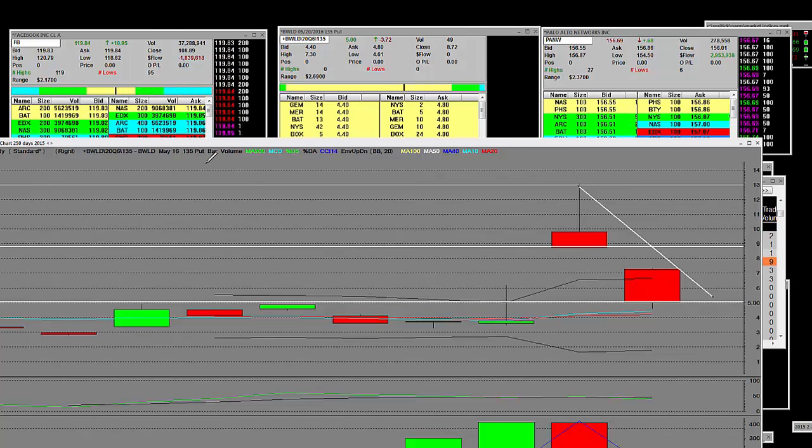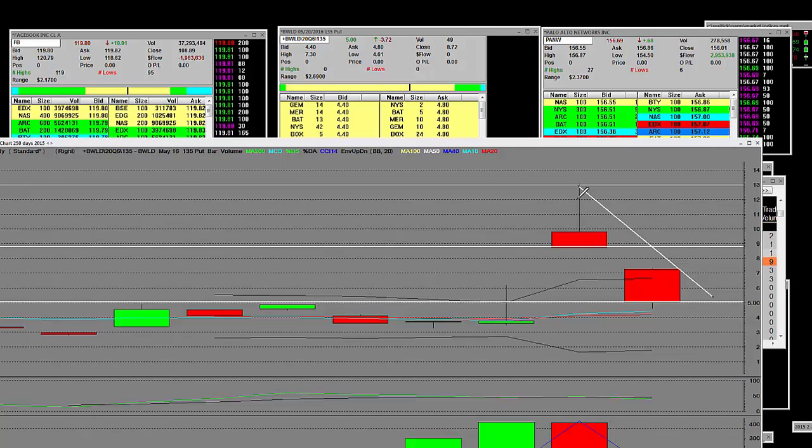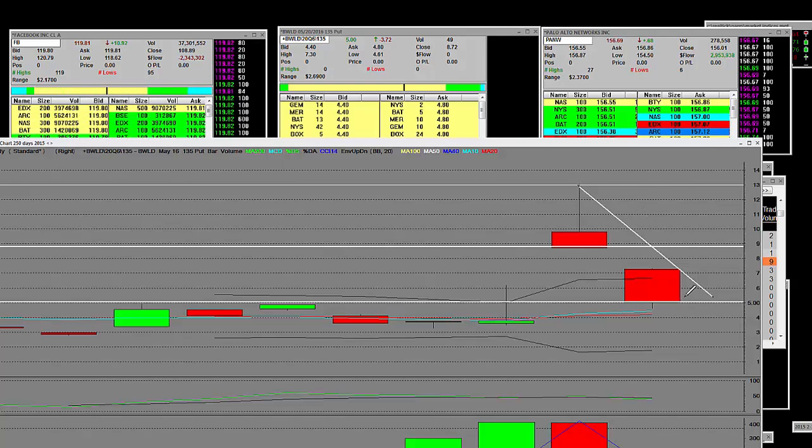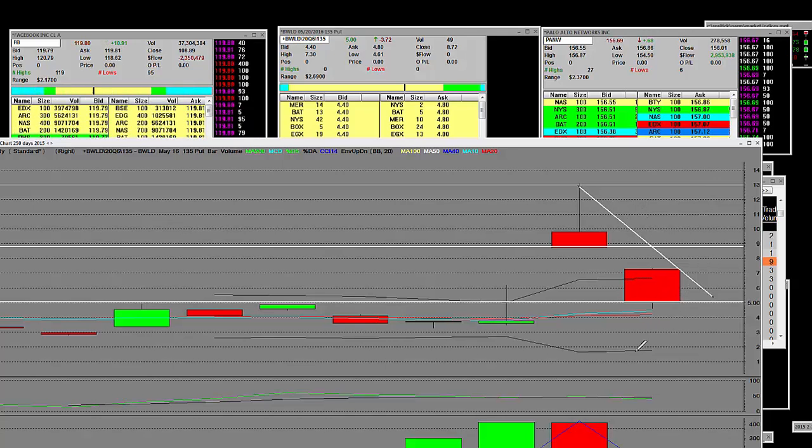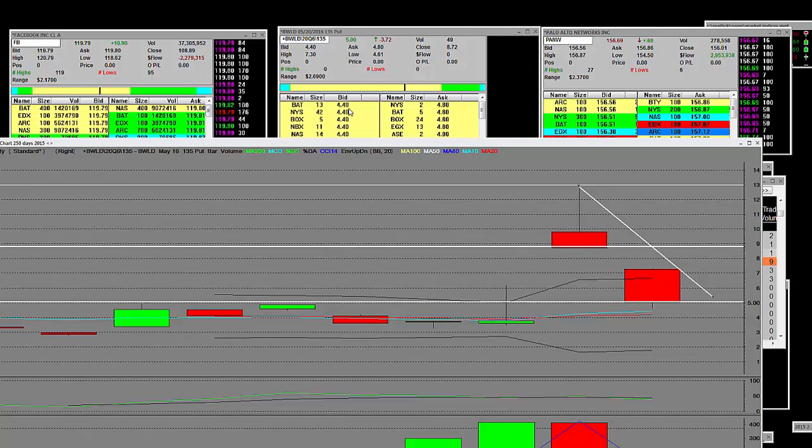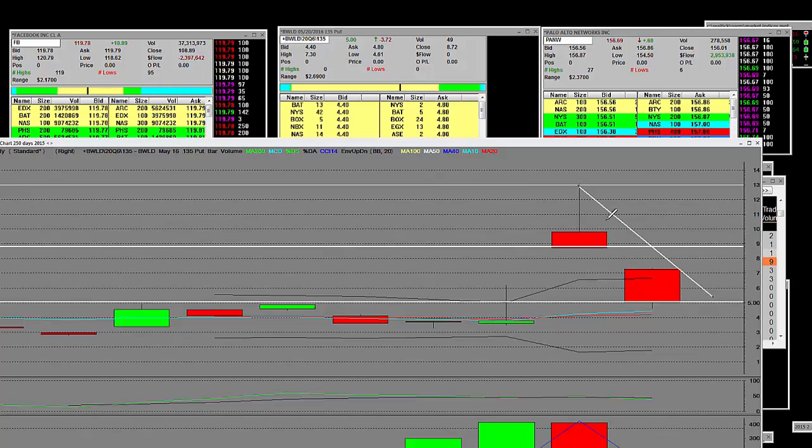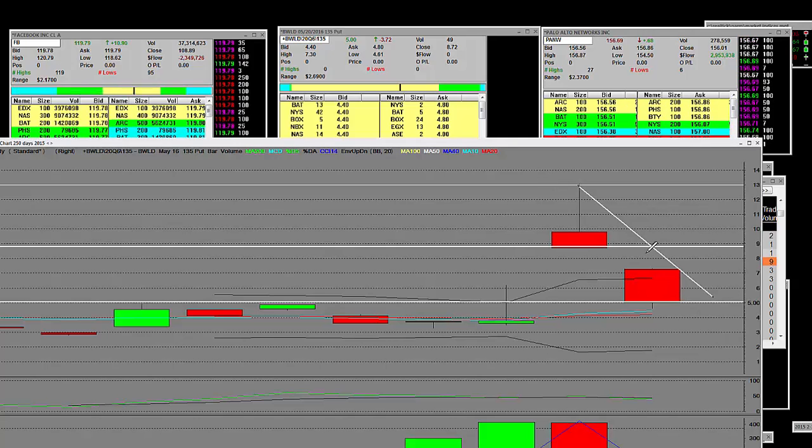Our bids are out here at 4.2 and we are experts at turbooptiontrading.com on how to trade that opening bail and get that wholesale entry with an actual put chart. Yes, it's a 135 put chart. Look at that.